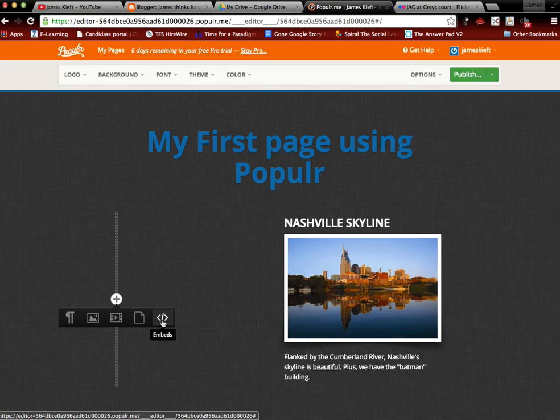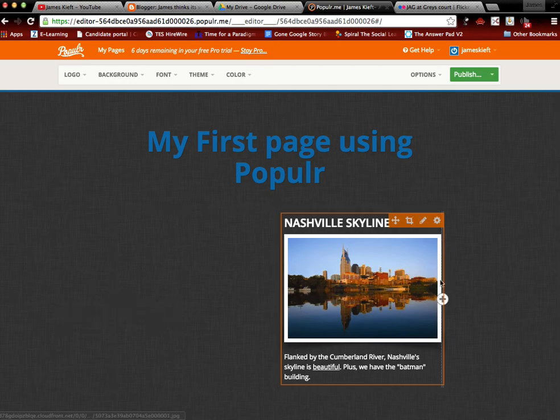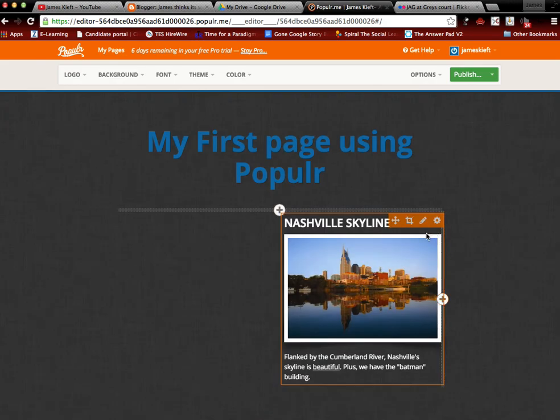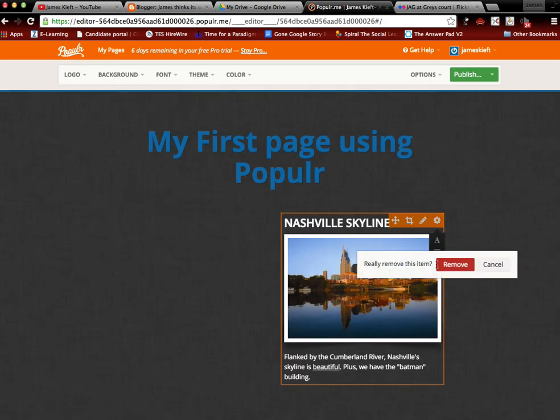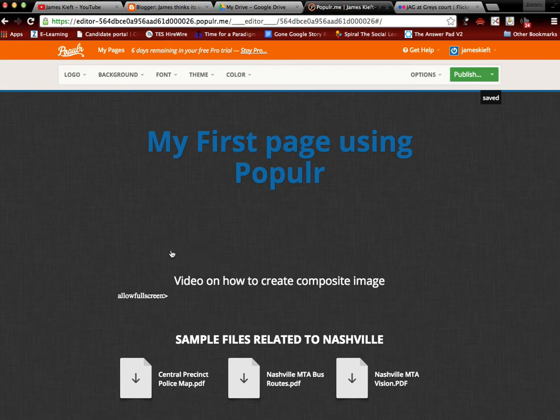So first I'm going to get rid of this image which I don't want. So you click on the cog and you click delete and it will remove that image.